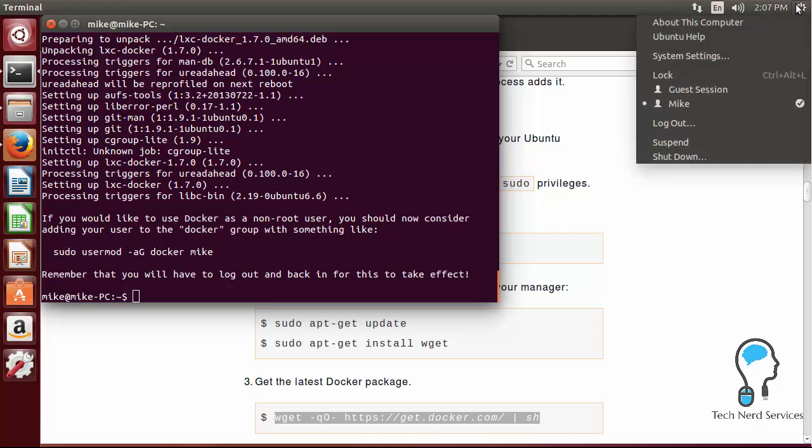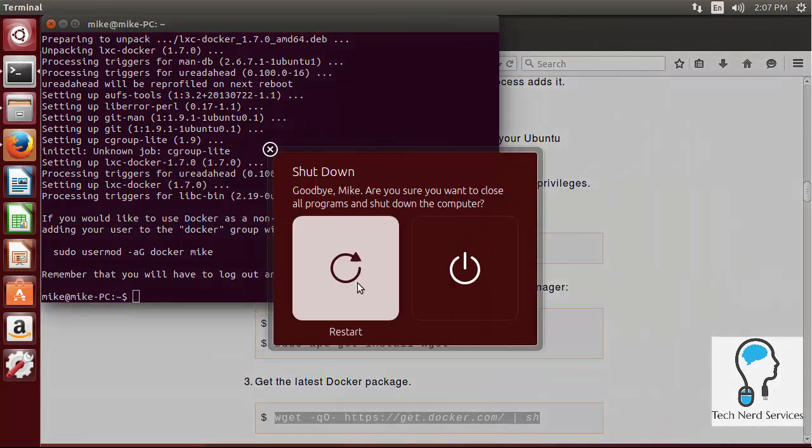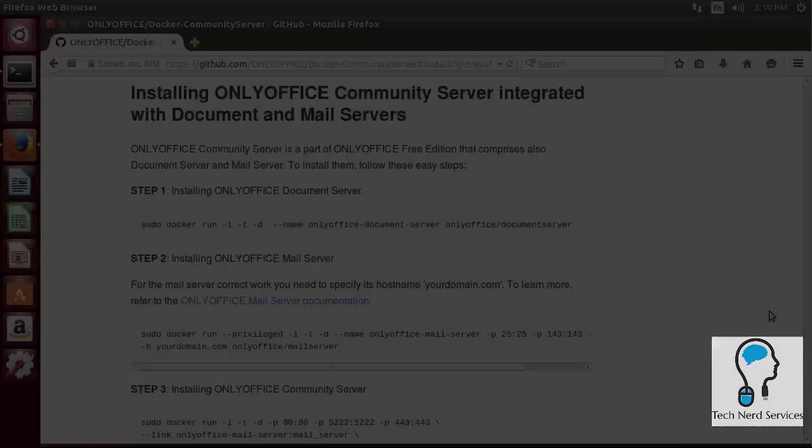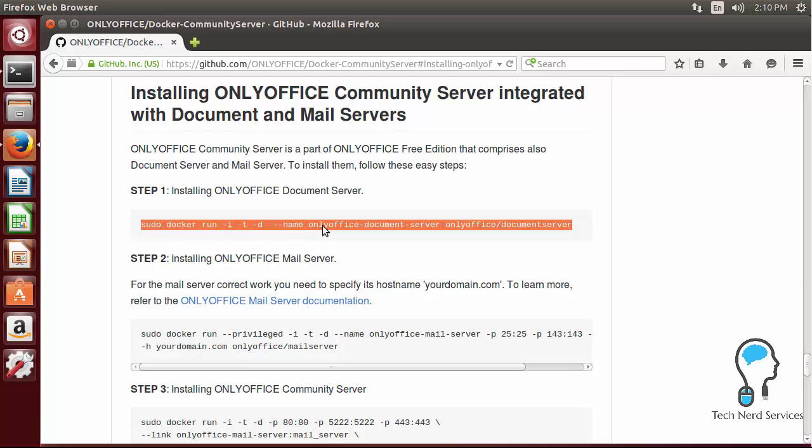From there we can now restart our computer. I found that this was needed for the desktop version but not the server version. So if you're using Ubuntu desktop go ahead and restart, and if not, if you're using the server version you can just keep going to the next step.